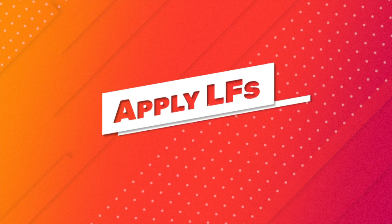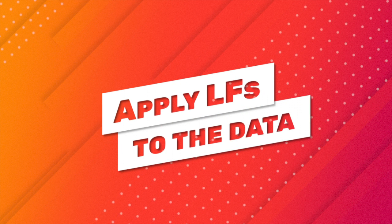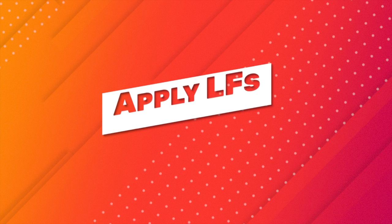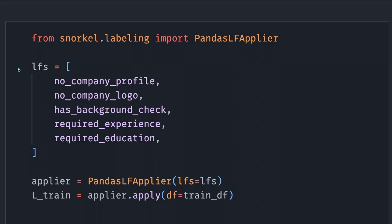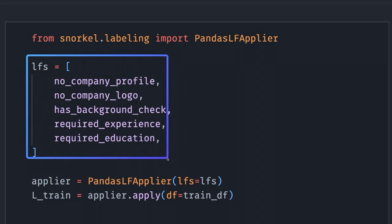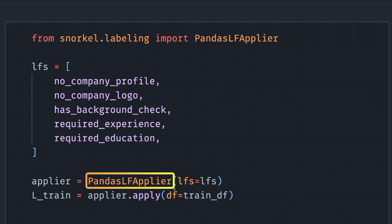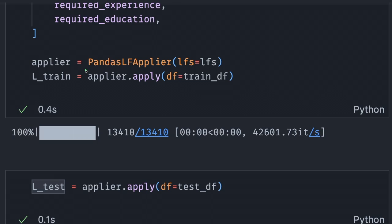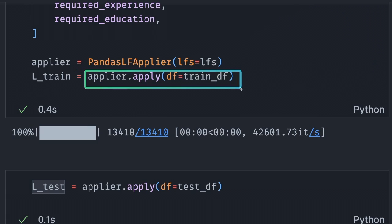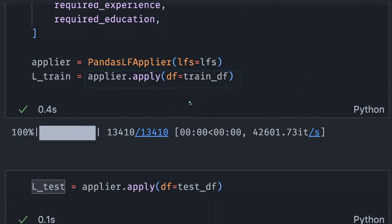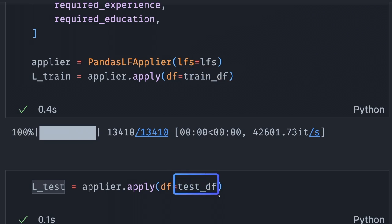We will use these labeling functions to label our training dataset. We will put all of them in a list and pass that list as the argument to the pandas LFApplier object. Then we will call the apply method to apply all of the labeling functions to the training and test dataset.